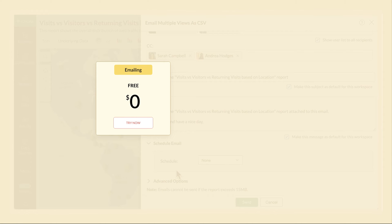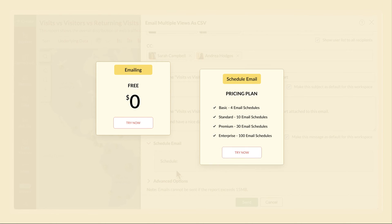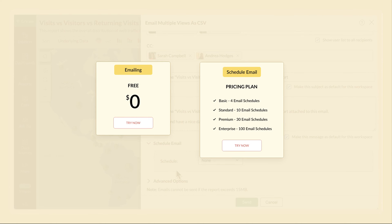Emailing views is available from the free plan. However, to schedule an email, you need to subscribe to a pricing plan. You can schedule at various intervals.